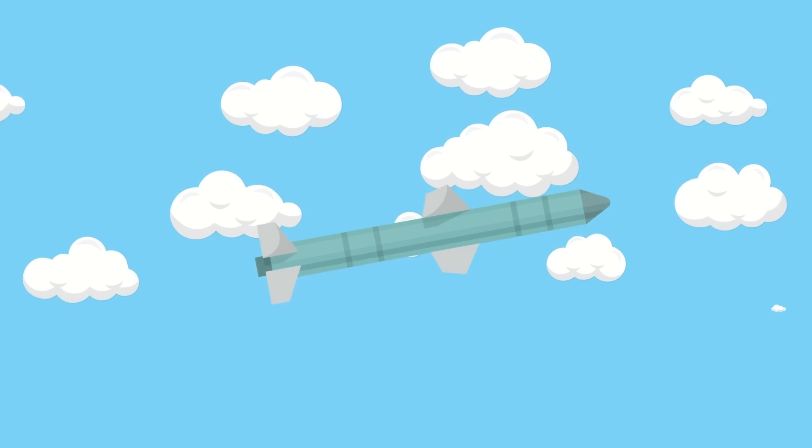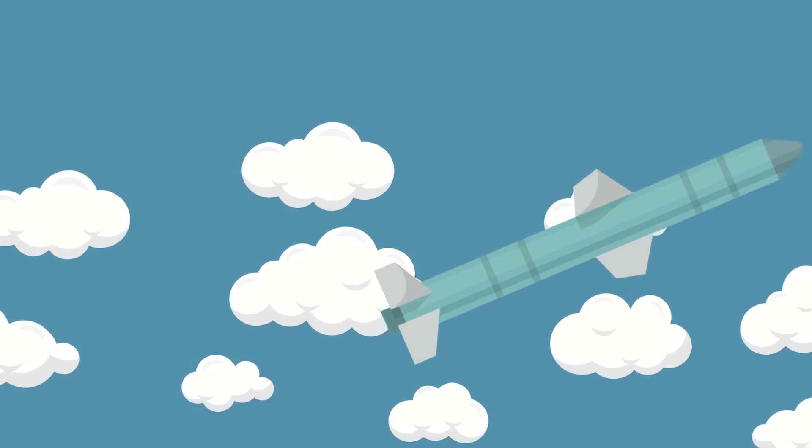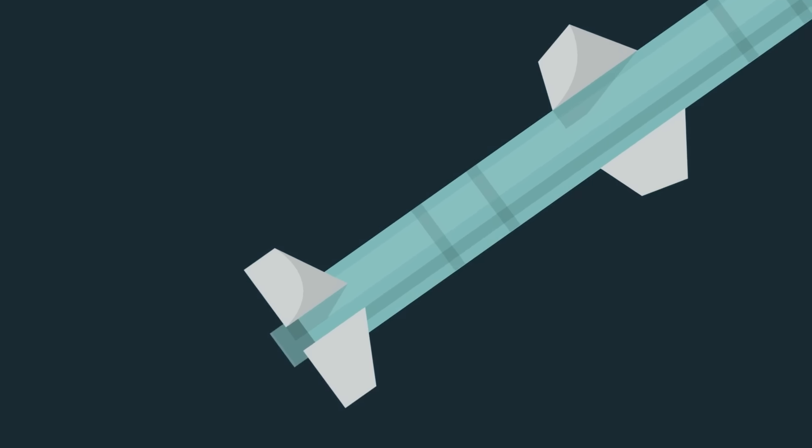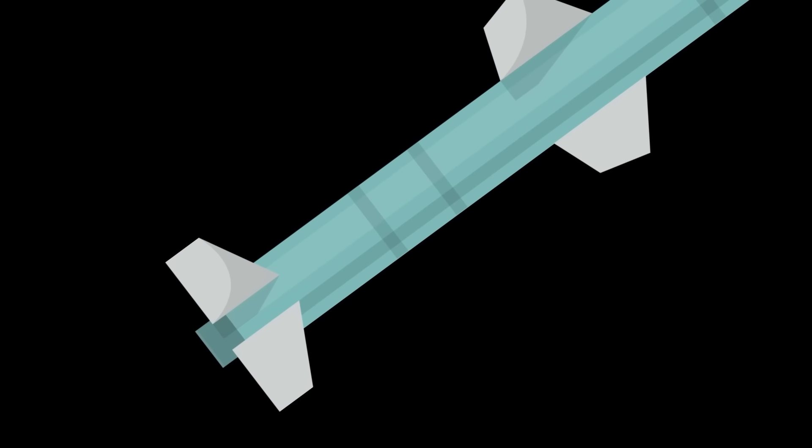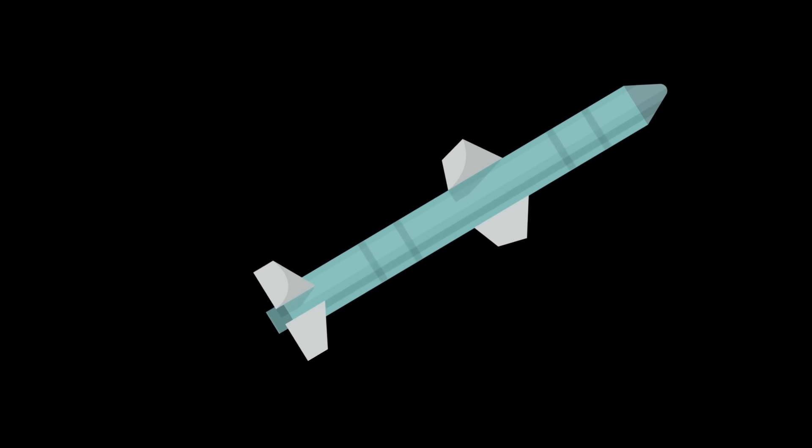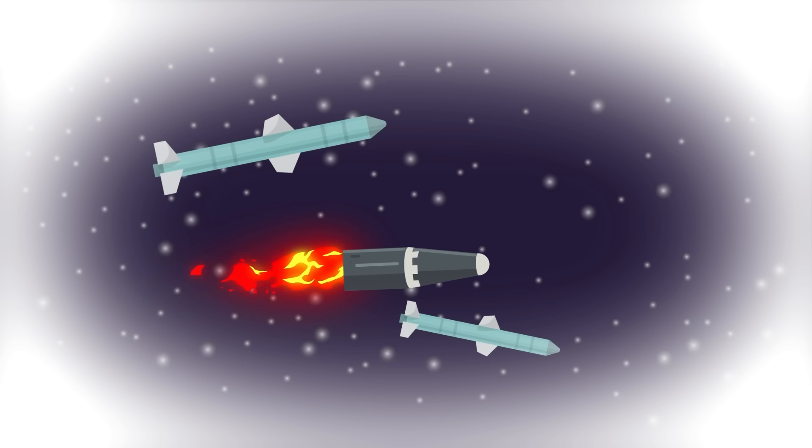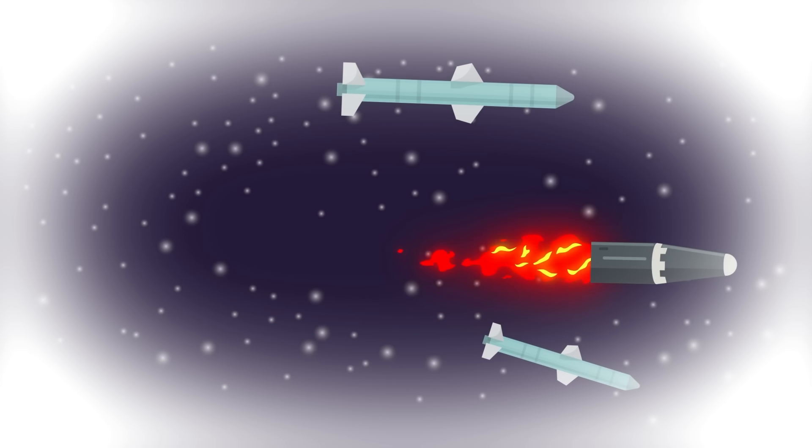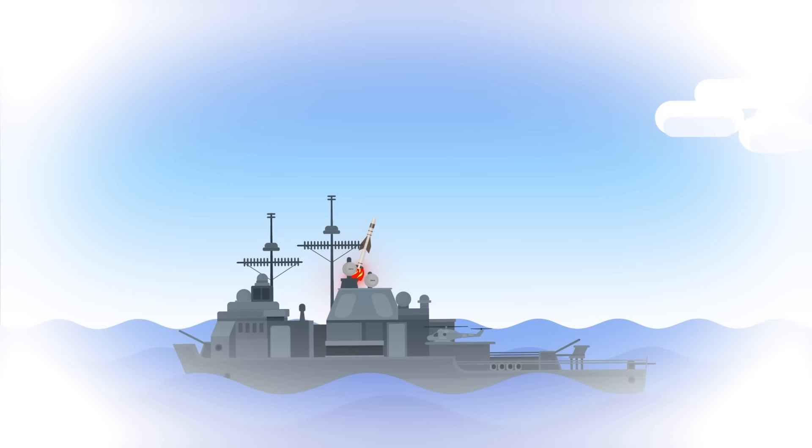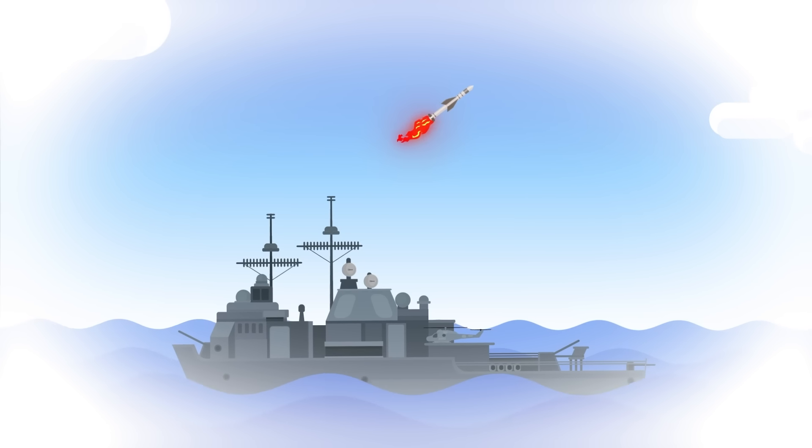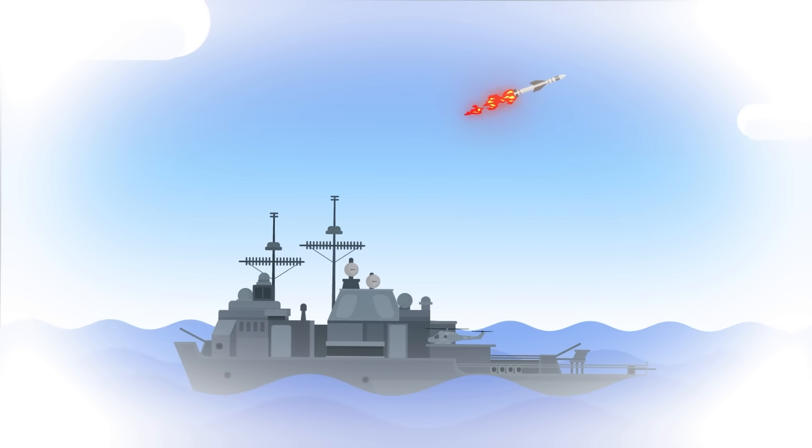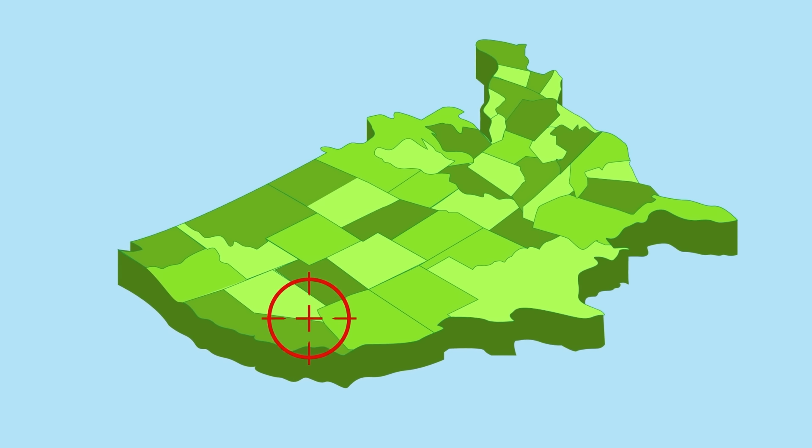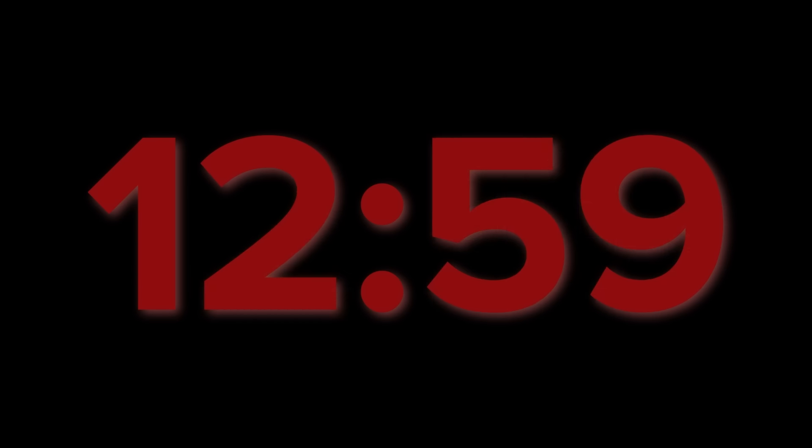US interceptors are now in space and speeding toward the calculated intercept point with the North Korean warhead. The interceptors have ditched their ascent stages and make only small corrections using chemical thrusters. If the calculated firing solution is bad, they could miss the North Korean warhead by miles. In that case, it will be up to the Navy's Aegis vessels to down the warhead before it can strike an American city. Updated tracking data reveals the target is likely Los Angeles.